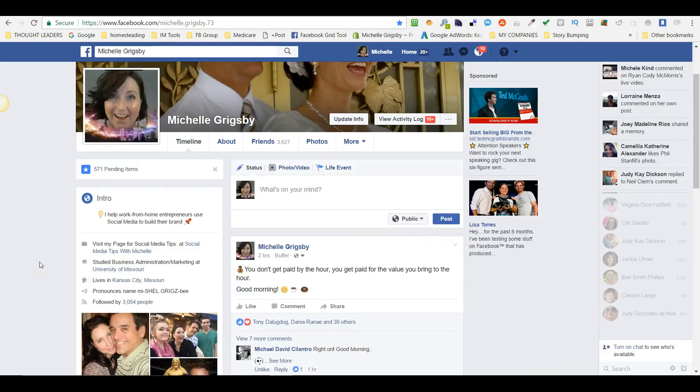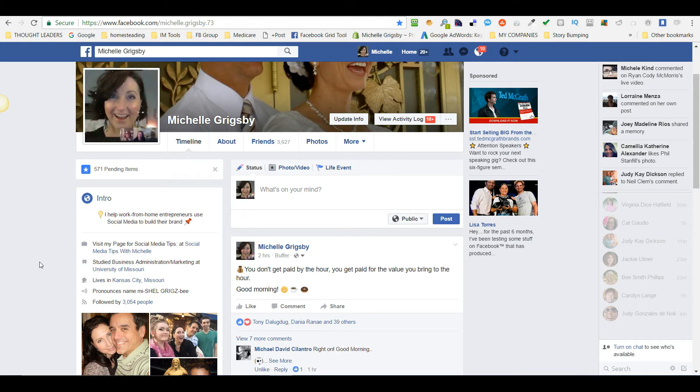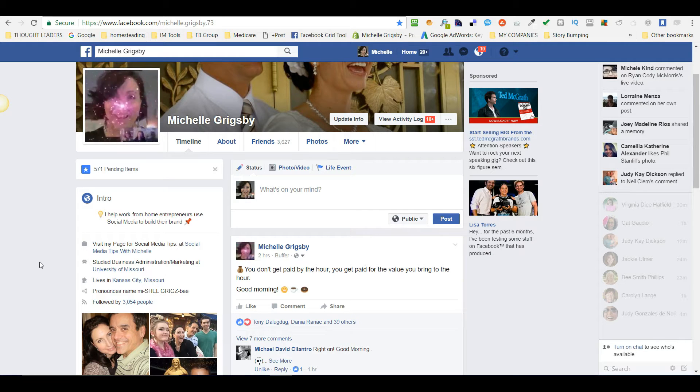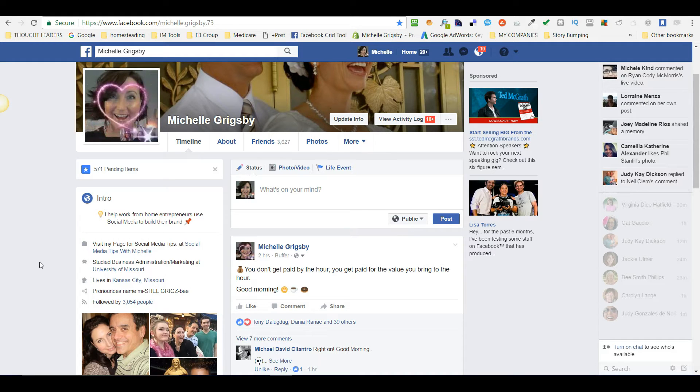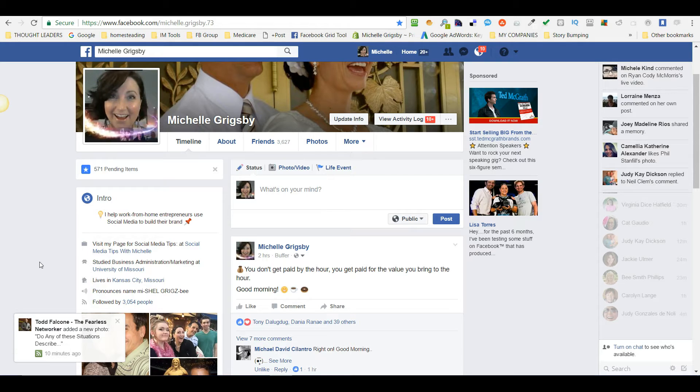Hi guys, it's Michelle here from online with Michelle.com. In this video I'm going to show you how to do a post on your personal profile on Facebook and change the settings so that you can exclude maybe a family member or a friend—maybe they're competitors and you're going to be doing a business-related post.